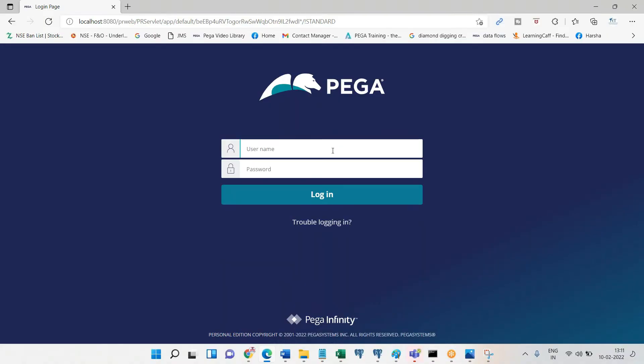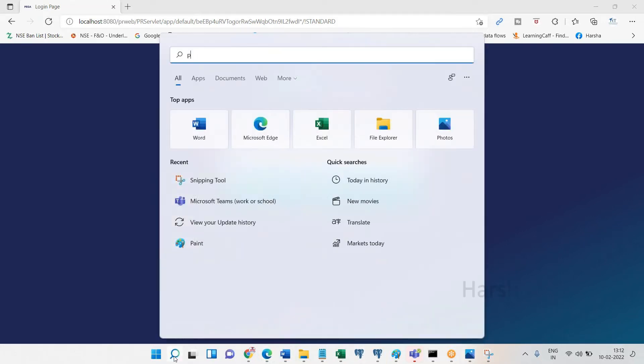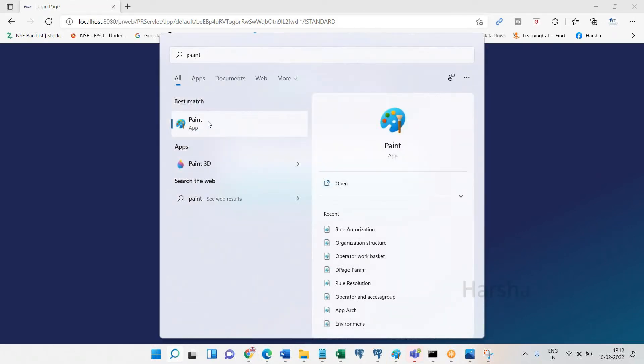Next we are going to talk about organization structure. First we need to understand organization structure — after we understand the general concept, we will go into understanding classes and types of classes. All these are very important, and when you have good knowledge about these facts you will be able to work on development better and perform better. Now I'm going to explain organization structure by going through a diagram.